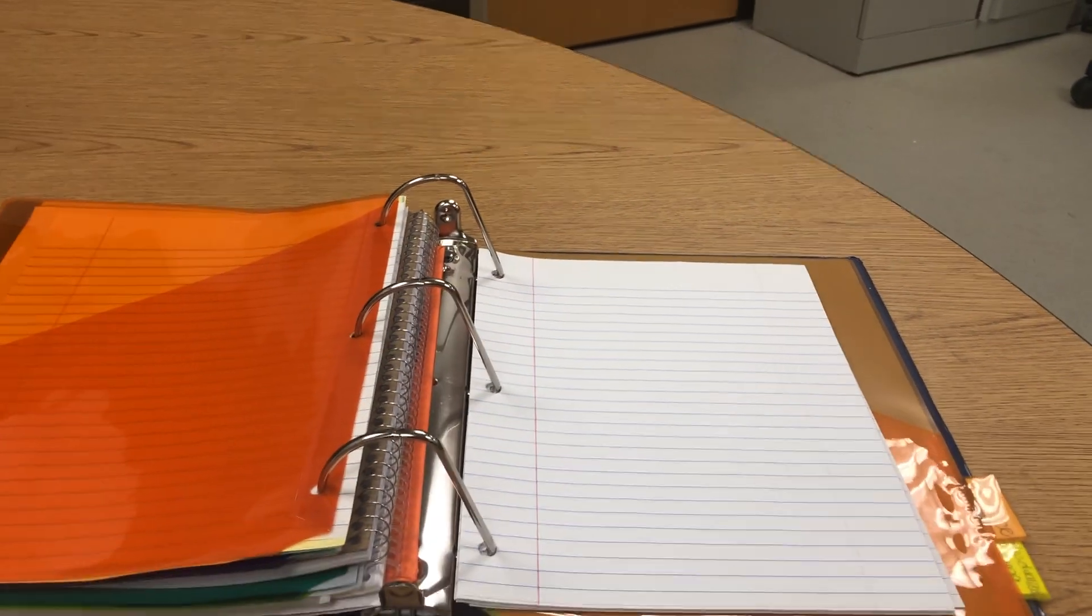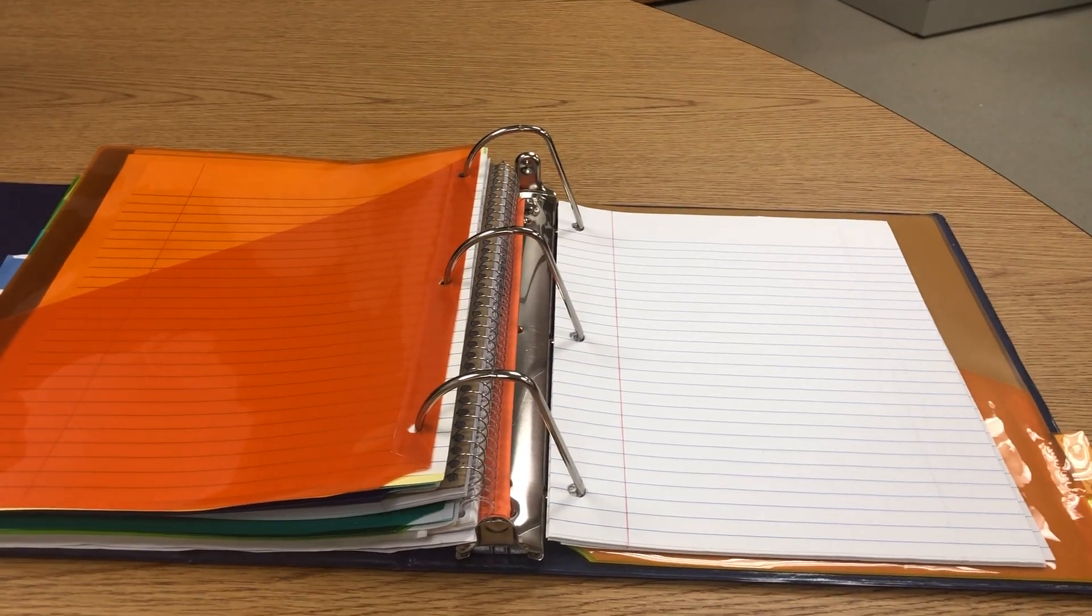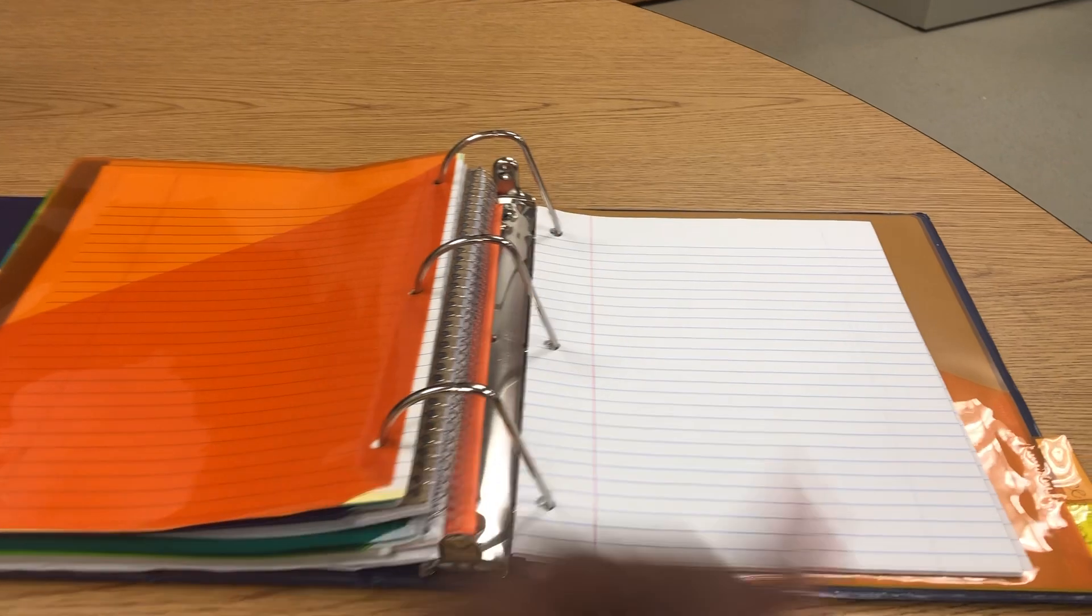The next section is social studies. Here are your social studies notes, activities, etc., going in your social studies section.